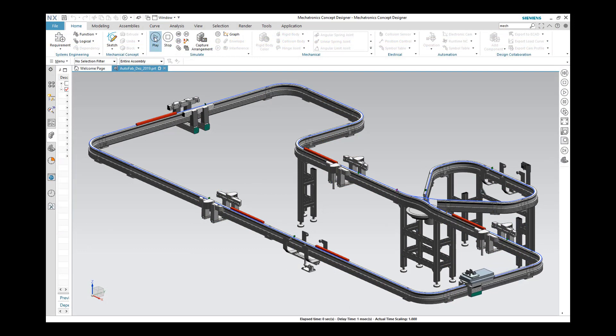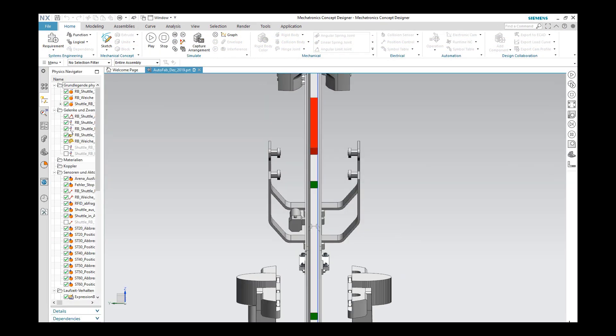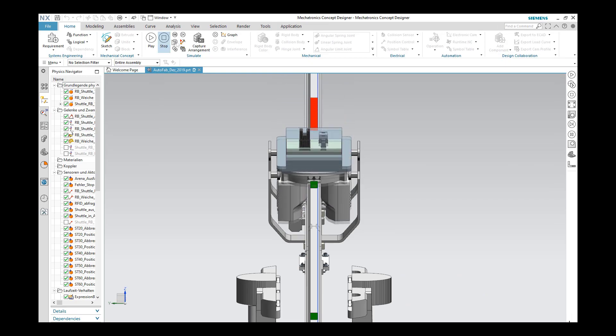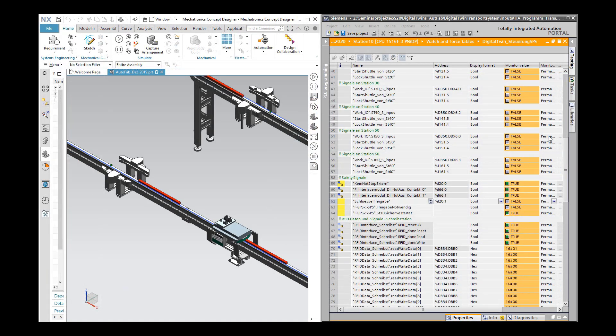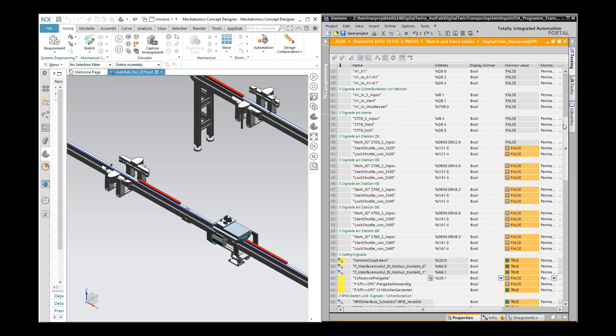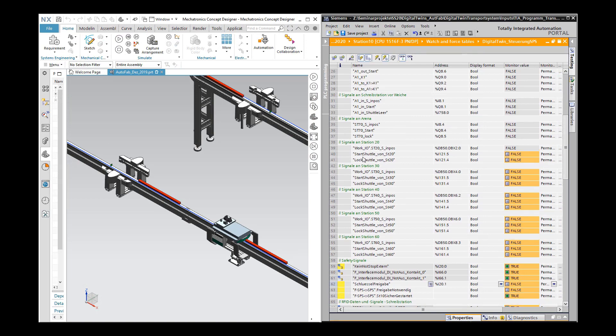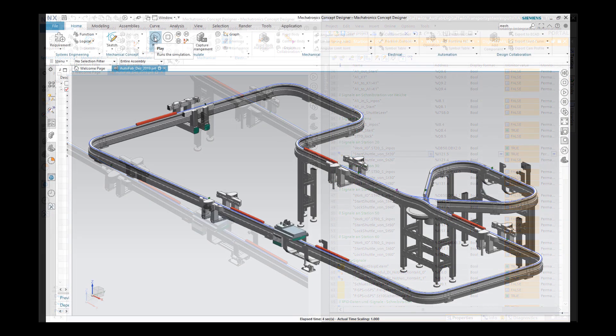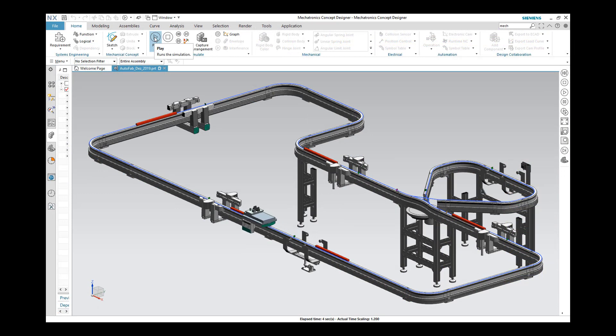When the shuttle enters the station, the collision sensor indicates a signal that the shuttle arrives. The shuttle waits for a start signal from the TIA portal in order to move along. Since we don't place an order, the signal must be set manually. If the signal is set true, the shuttle drives to the next station.